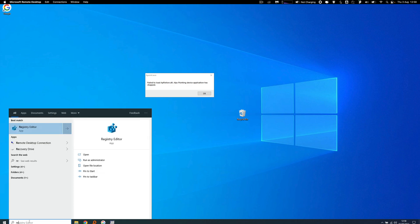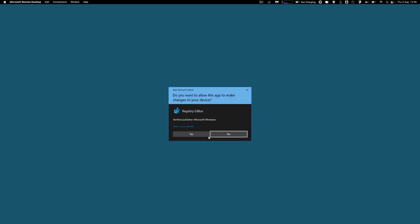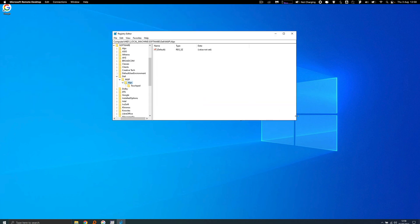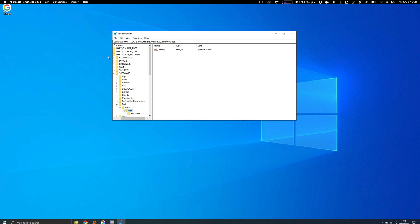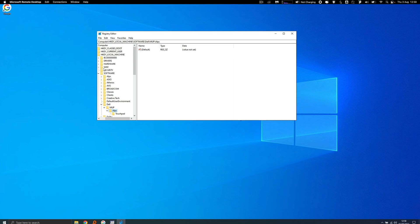From here I'm going to choose Registry Editor and you can see that I've already looked beforehand so I'll start from the beginning again. You've got all these folders on the left and then you go to local machine, software.